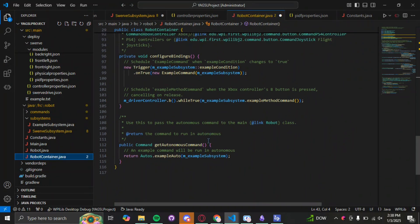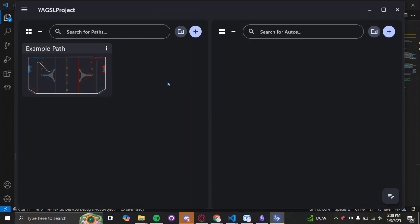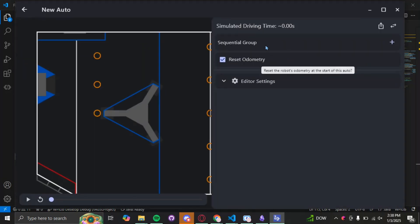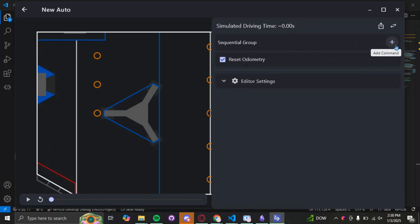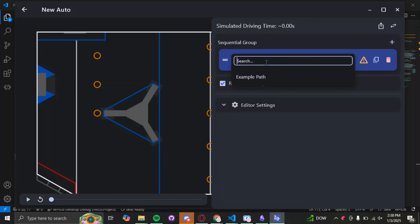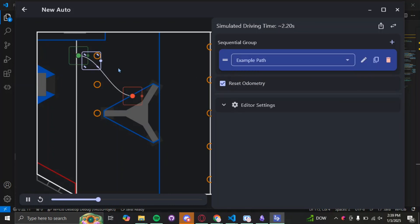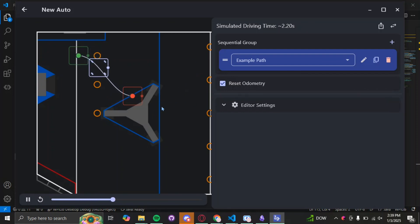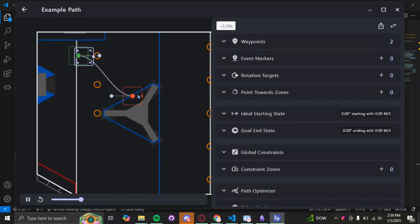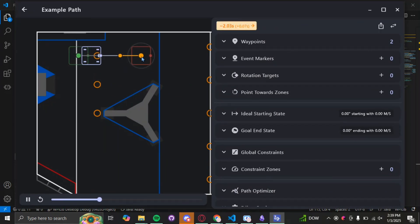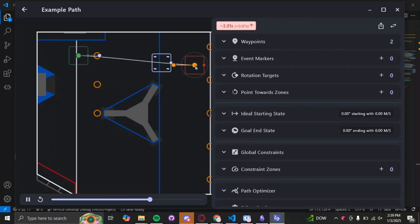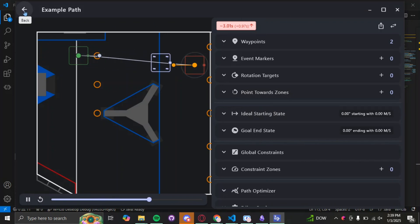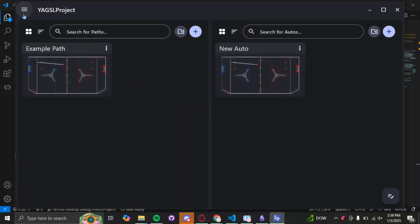Now let's set up Path Planner in the application itself. Open the Path Planner app and make a new auto — call it 'New Auto.' We need to create a path for it: press the plus sign, press Follow Path, and name it 'Example Path.' You'll see a little outline of the path the robot is going to take. Press the pencil button to edit the path and drag the endpoint wherever you want the robot to go.